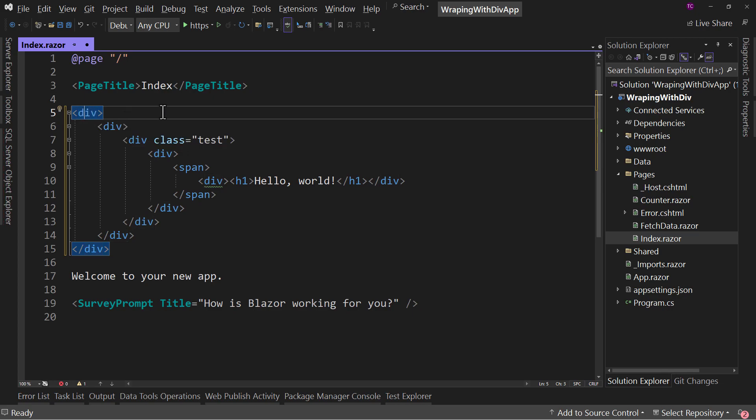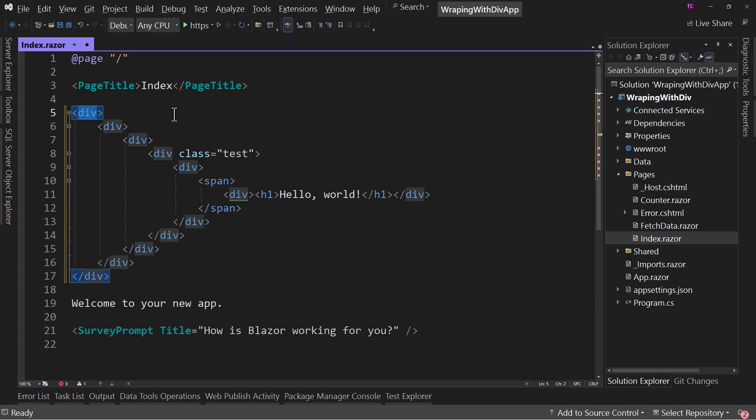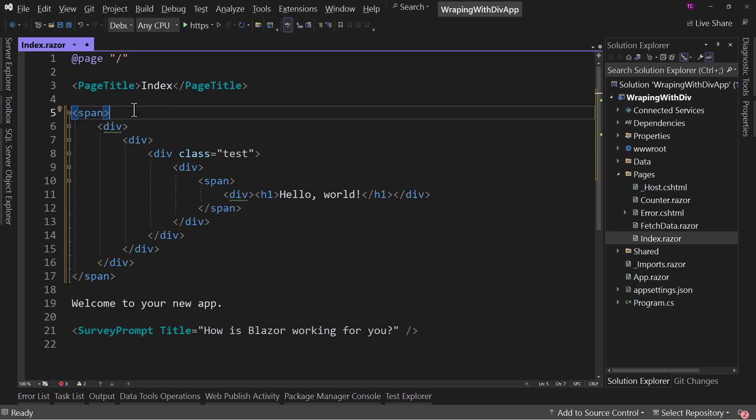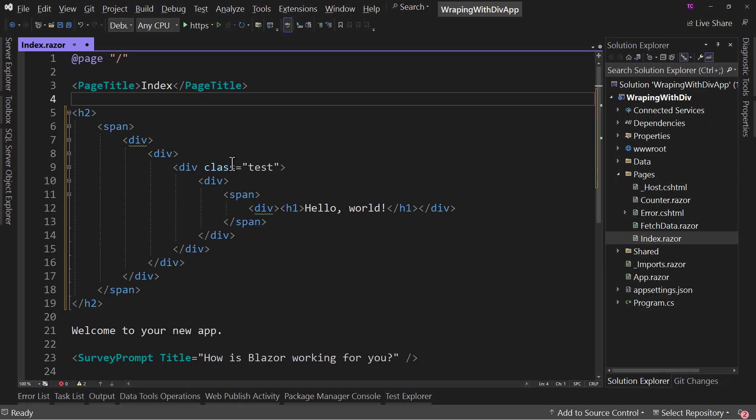And again, we don't have to just choose divs. We can choose, you know, span, paragraph, whatever tag we want. Including we could even say, you know what? And this is again, horrible HTML, but I'm going to wrap all this in H2 because of reasons. But this does work. So it does allow us to very quickly wrap things with whatever element you want. And it knows where to put the ending tag for us.